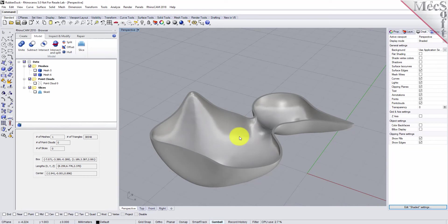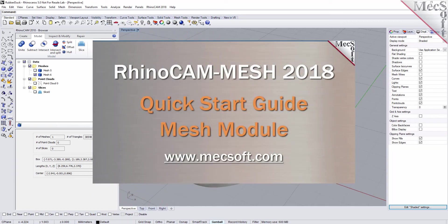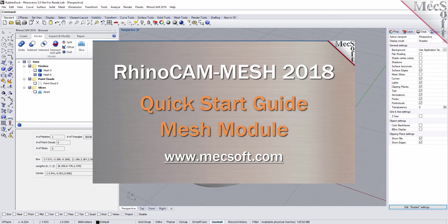This completes the quick start tutorial for RhinoCam Mesh brought to you by Mexsoft. For further assistance you can visit the online help supplied with the program, or visit www.mexsoft.com for additional tutorials. Thank you.